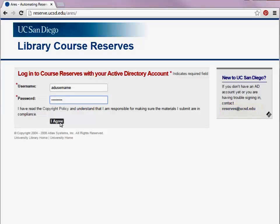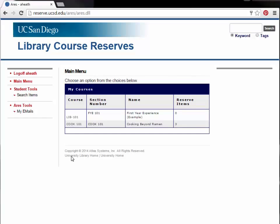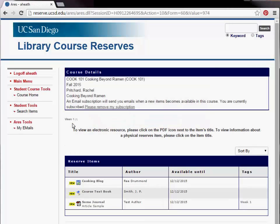Once logged in, you will be taken to the main menu. The main menu will provide you with a list of your courses. To see reserved items for a course, click the desired course from the My Courses table.